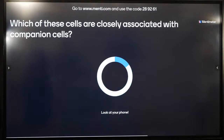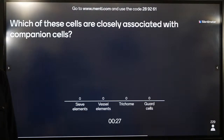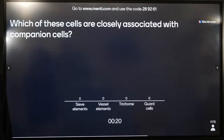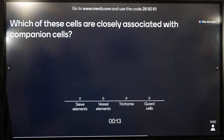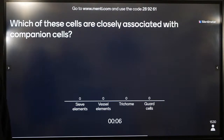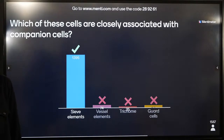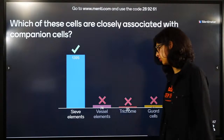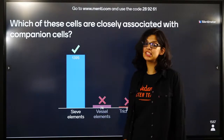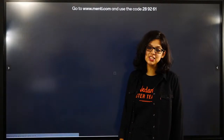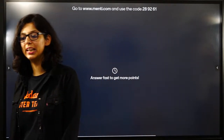Which of these cells are closely associated with companion cells? Companion cells are in phloem. Options: vessel, trichome, guard cells, sieve elements. Companion cells - specialised parenchyma cells - are part of phloem. Vessel elements are for xylem. Phloem has sieve tube elements and companion cells. Sieve elements have to be closely associated with the companion cells for development of the sieve tube element.